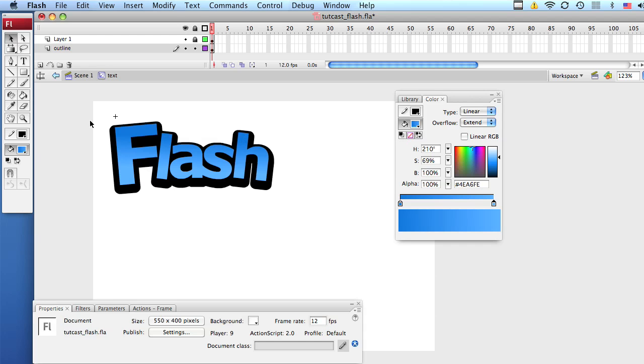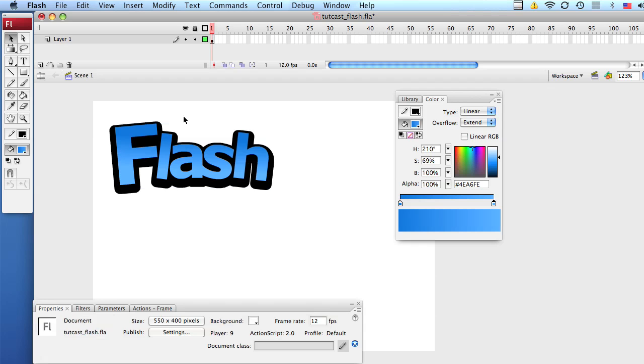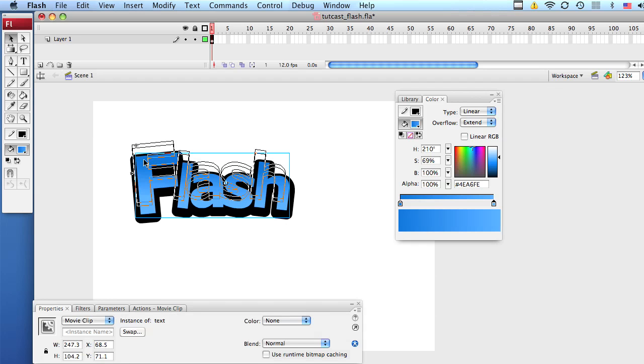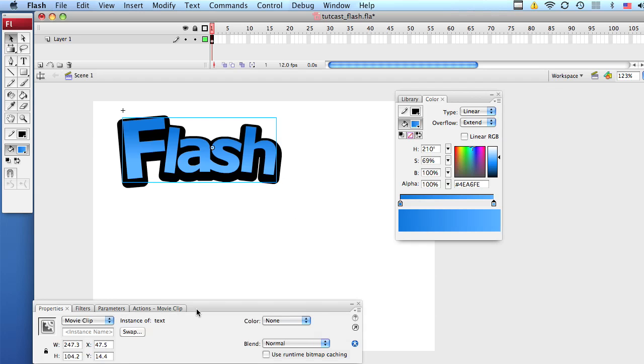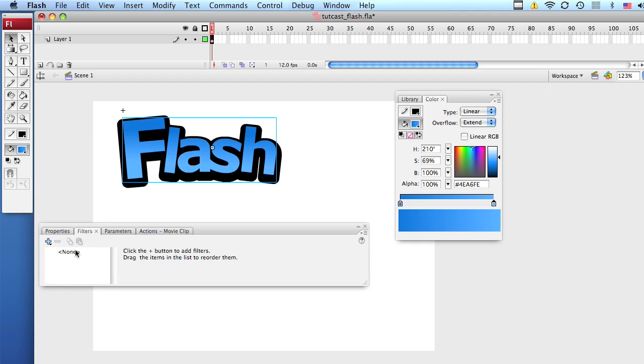Now let's double click anywhere outside our text to go outside to the main timeline. Now we have our symbol here and we can apply filters to it because we made it a movie clip.